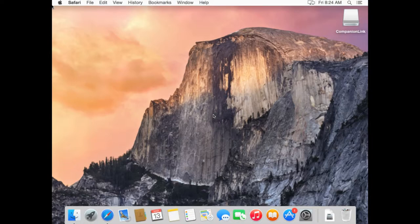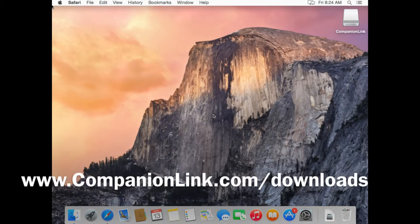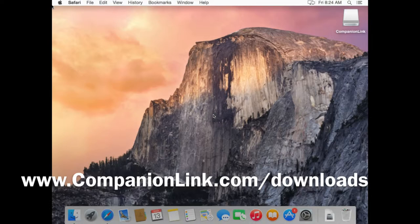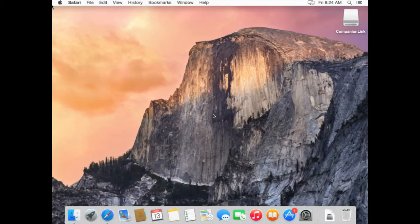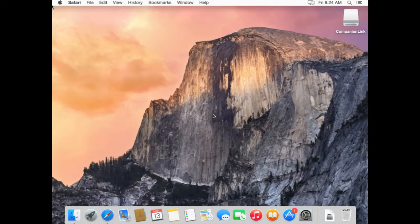So if you haven't already, go ahead and go to our website www.companionlink.com forward slash downloads. Then make sure that you download the CompanionLink for Mac version.